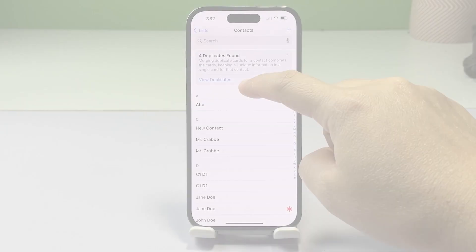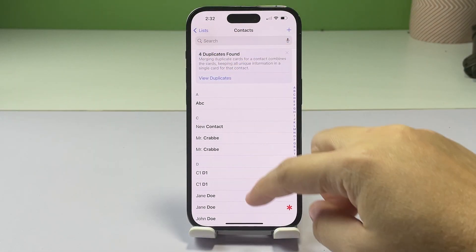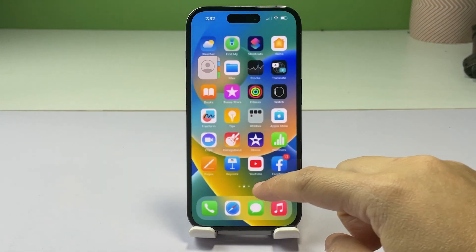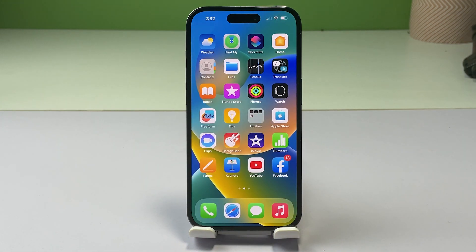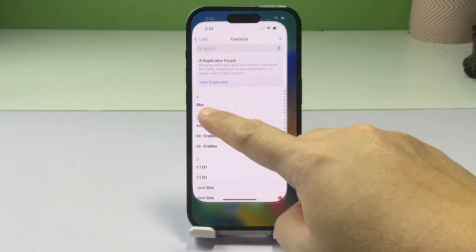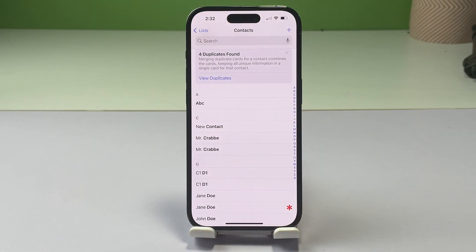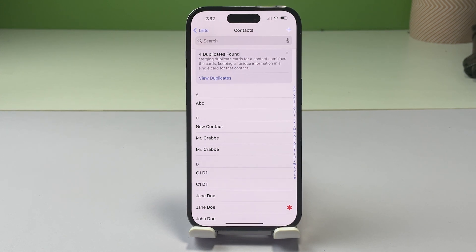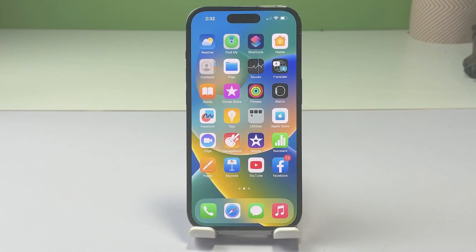Your iPhone usually detects whenever there's more than one contact card with the same first and last name from the contacts directory. To keep redundant contacts from appearing in your contacts list, you can merge the duplicate entries and then link them manually. And here's how you do it.